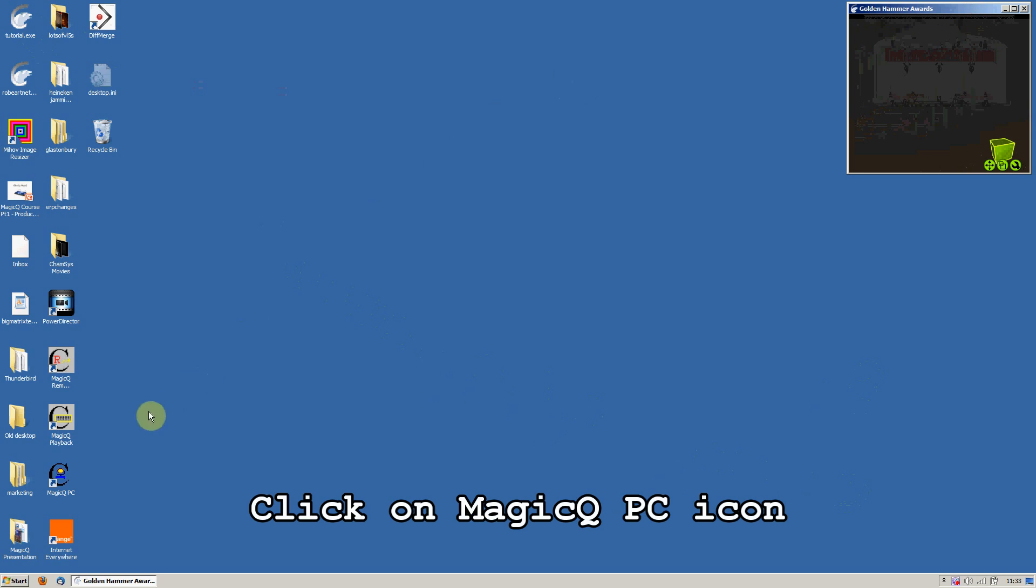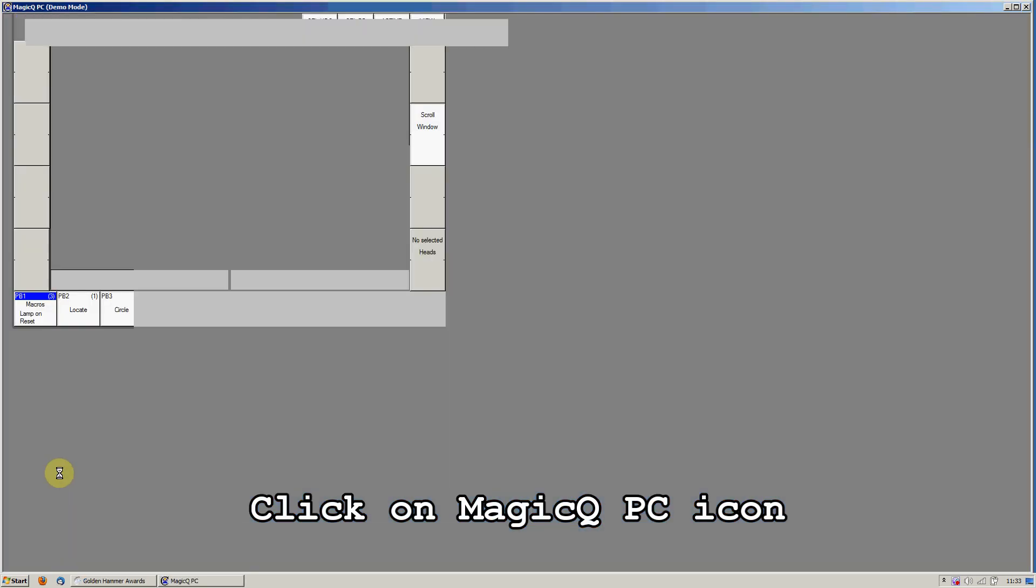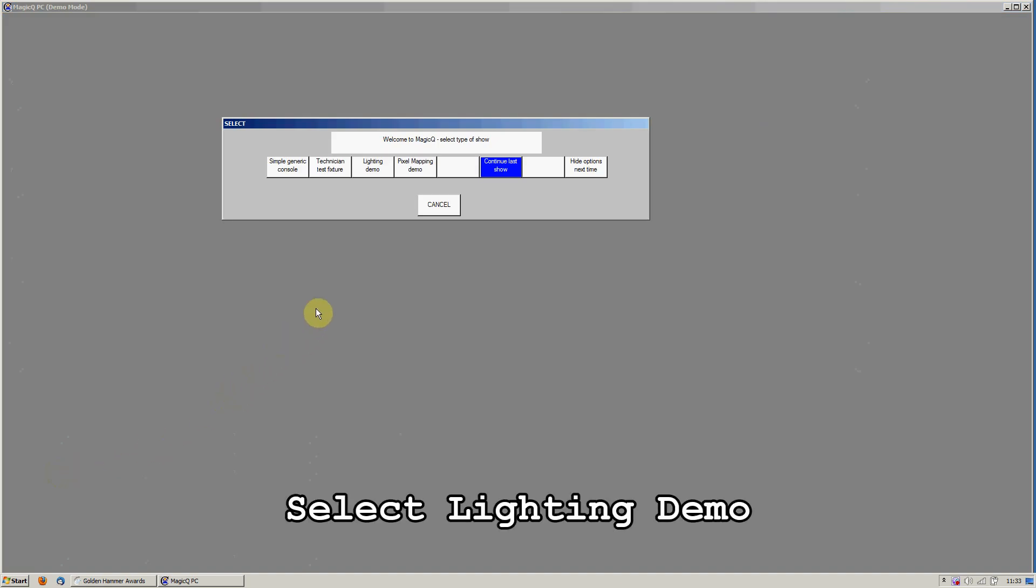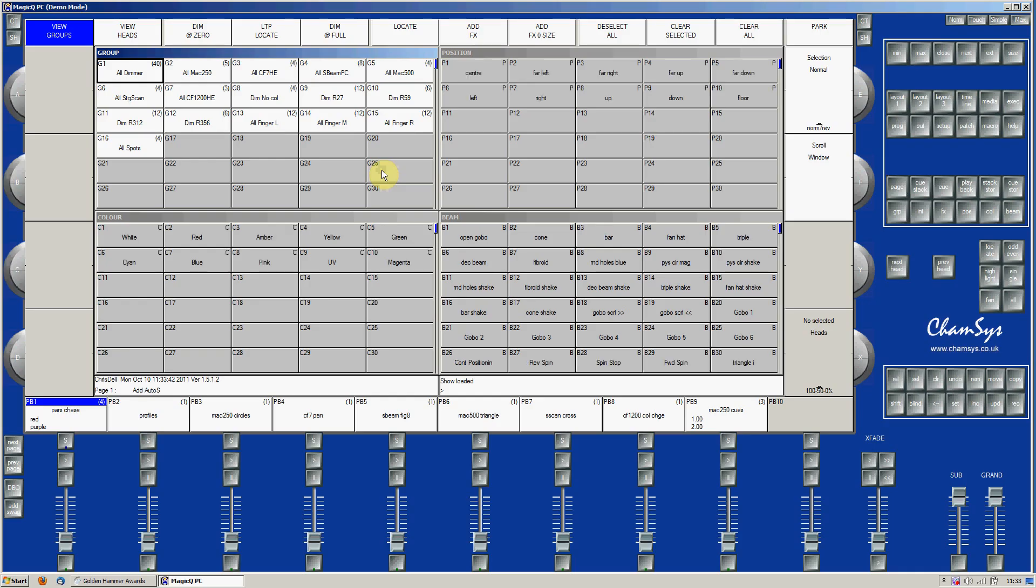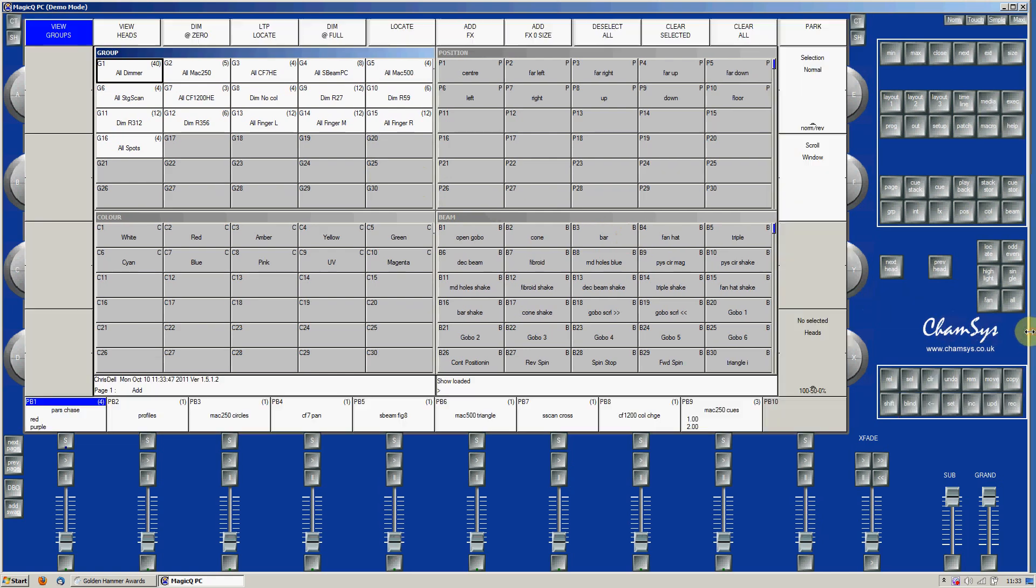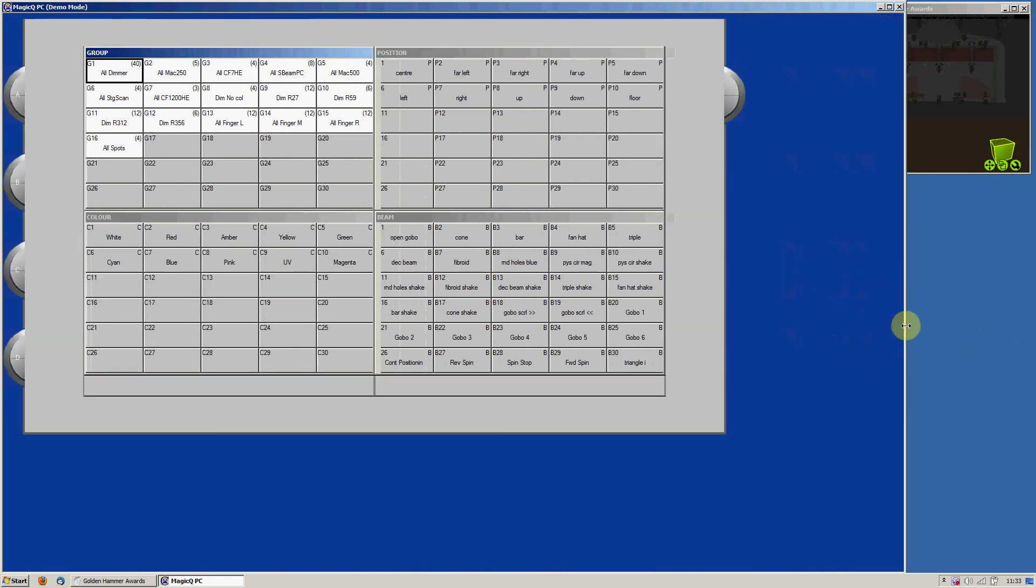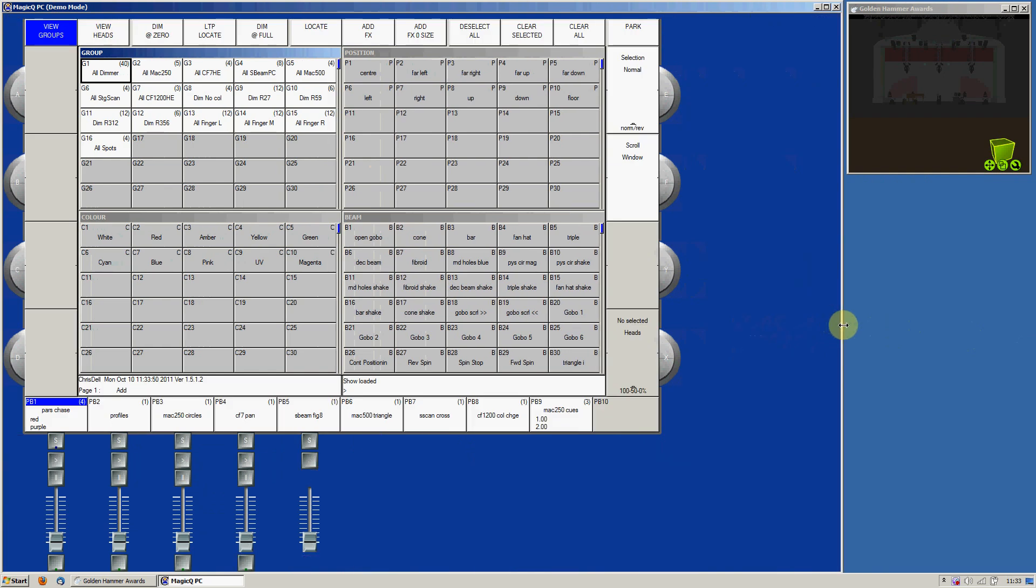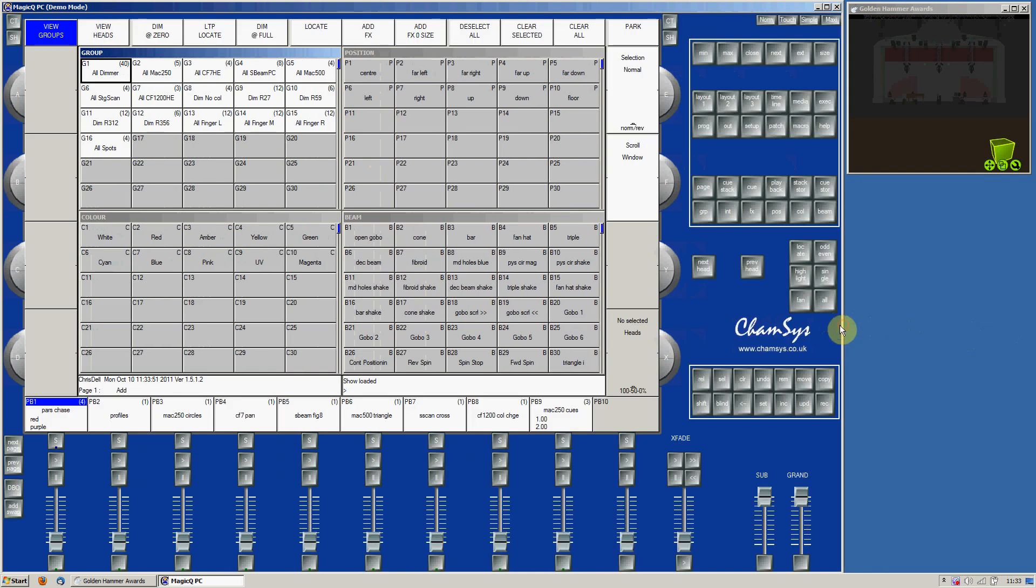Now click on the MagicCue PC icon to open MagicCue. Select the Lighting Demo. MagicCue will then open in Normal mode. Size MagicCue so you can see both MagicCue and the visualization.